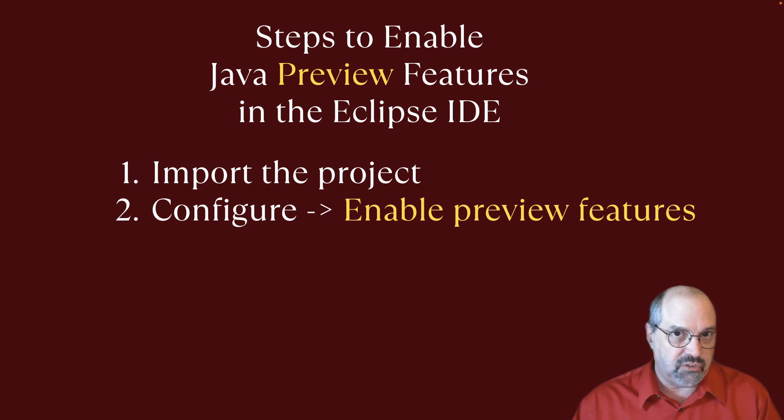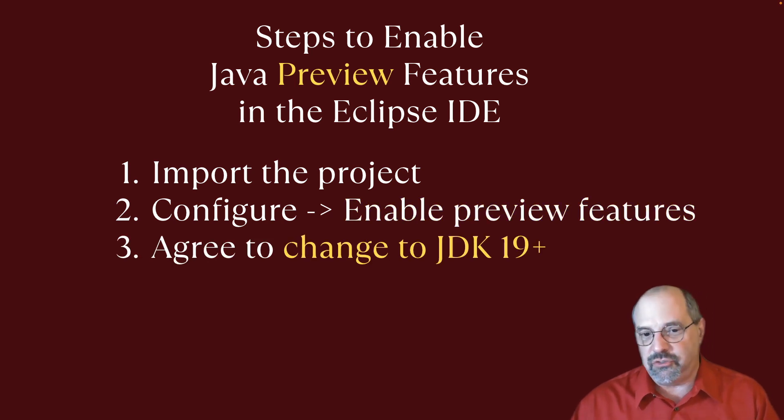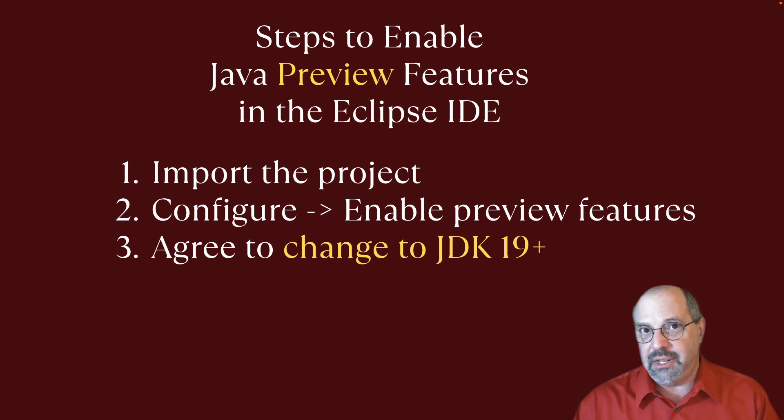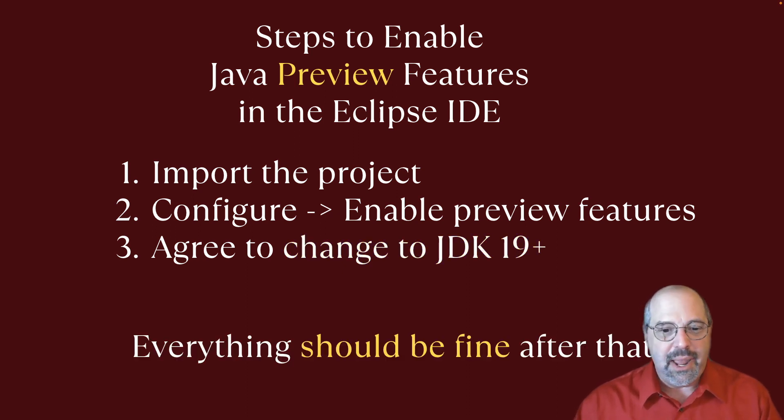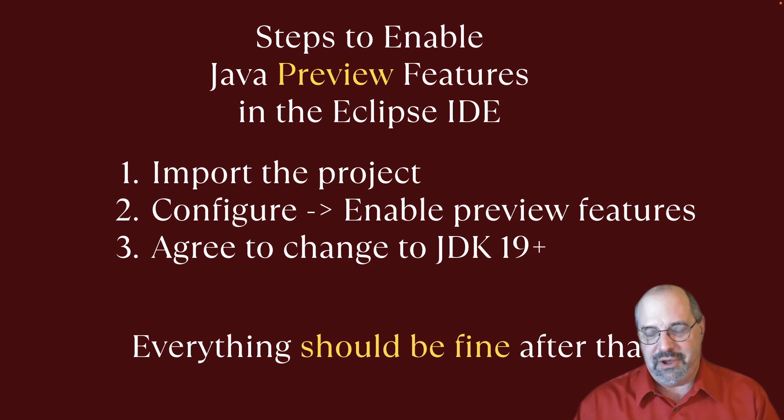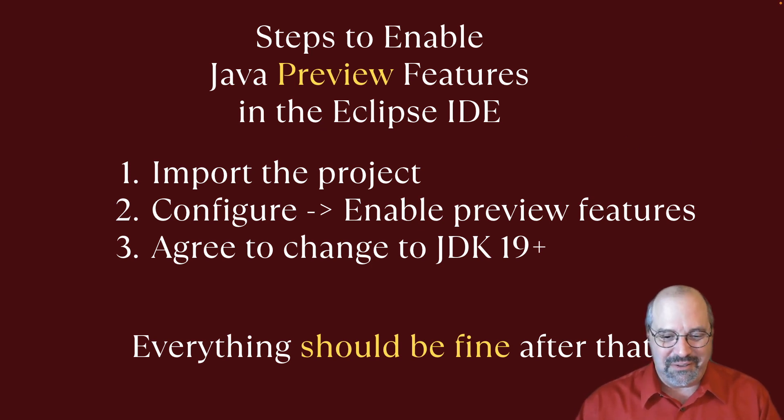That, of course, said, do you want to switch the JDK and everything? And I said, sure, change everything to JDK 19 or above. And that took care of the problem. And after that, everything should be fine. So it's a bit of an adventure to get all of that stuff to work. But it does eventually work.